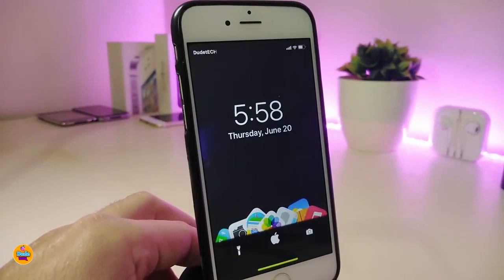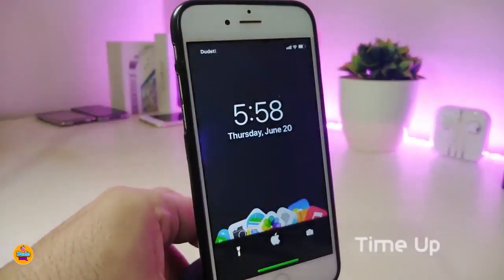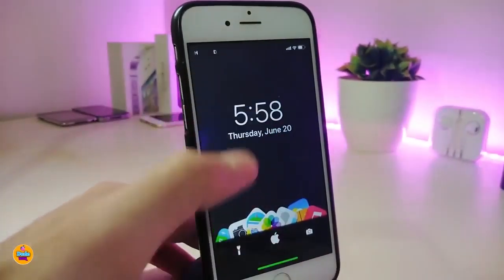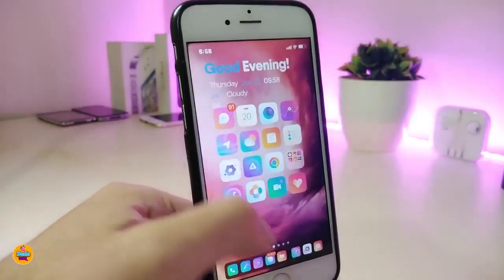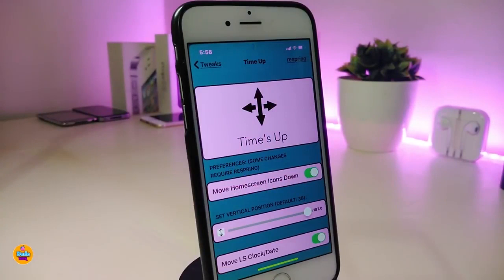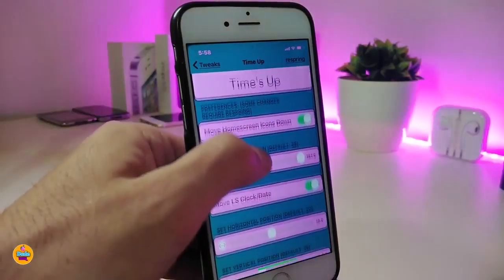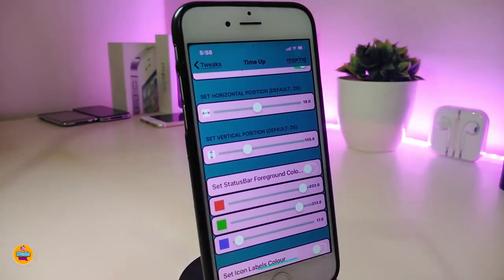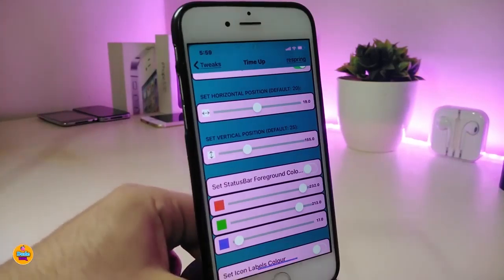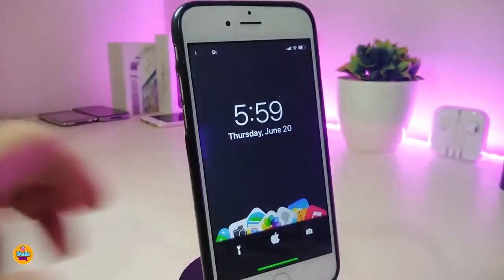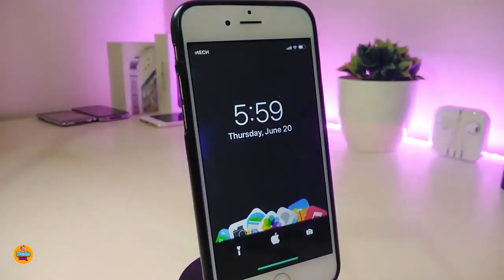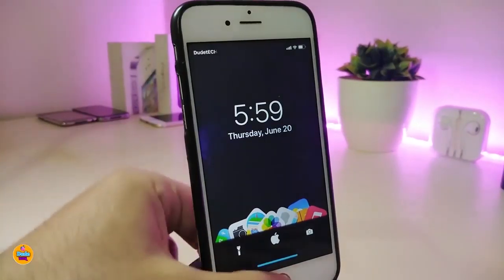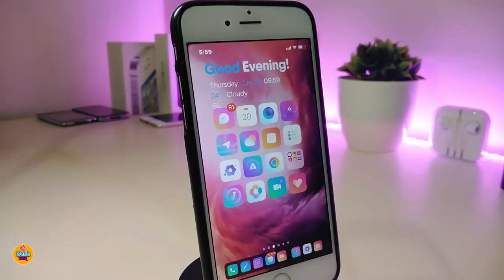The next tweak is called Time Up. You can see the time is not in the usual position at the top — you can place the time anywhere you'd like with this tweak. In the settings, you can use sliders and other options to move your time around. Also, if you want to play with the status bar and add some colors, you can do that too. This tweak lets you move the time and date on your lock screen anywhere you'd like. This one is called Time Up.